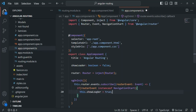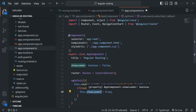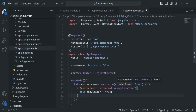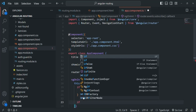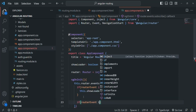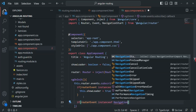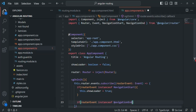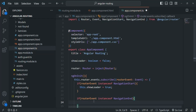Once the view is completely loaded for that route, we also want to hide the loading indicator. We know that once the view of a route is completely loaded, the NavigationEnd event will happen. So we check if the router event is an instance of NavigationEnd — importing NavigationEnd from angular/router — and if so we set this.showLoader to false.